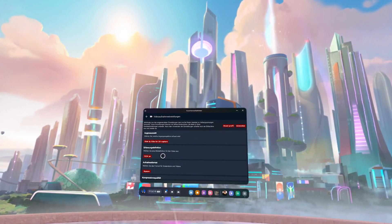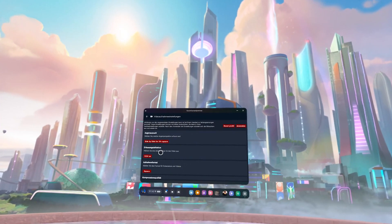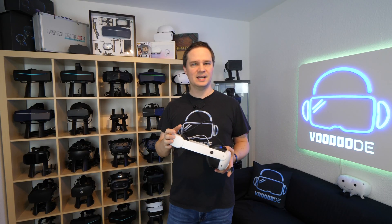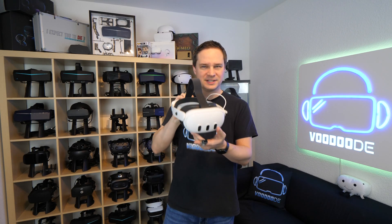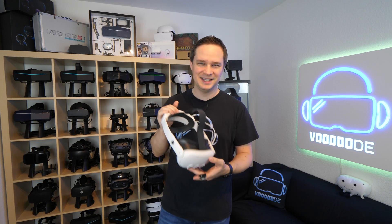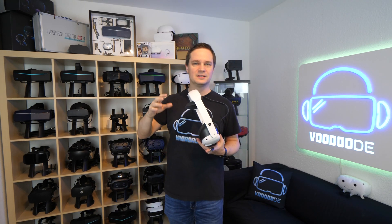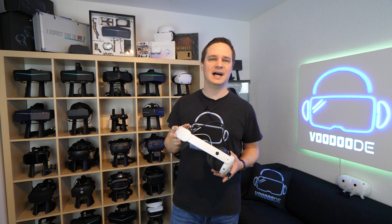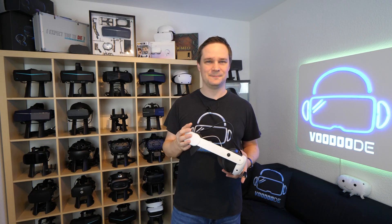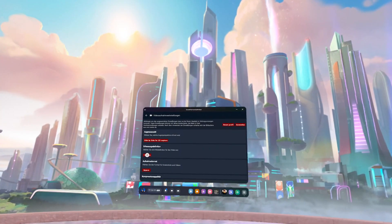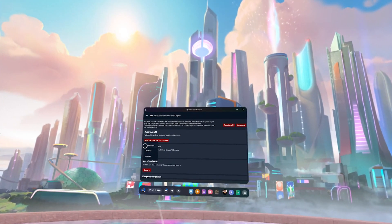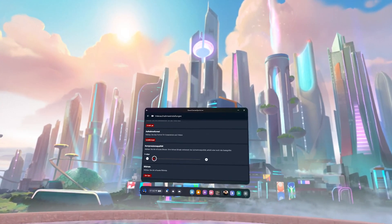In the video recording settings, you can significantly improve the recording quality of the Quest 3's internal recording function. For example, you can change which eye is recorded — left or right — or even switch to a side-by-side mode, which lets you use the Meta Quest 3 as a 3D camera. The 3D files you can then watch on any VR headset, or even later on the Apple Vision Pro. You can also change the resolution, recording format, compression, and frame rate.